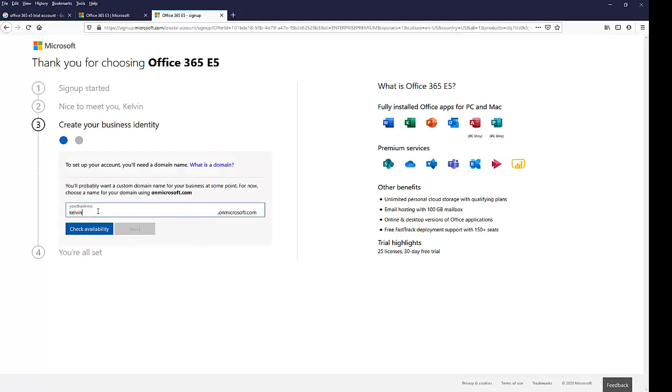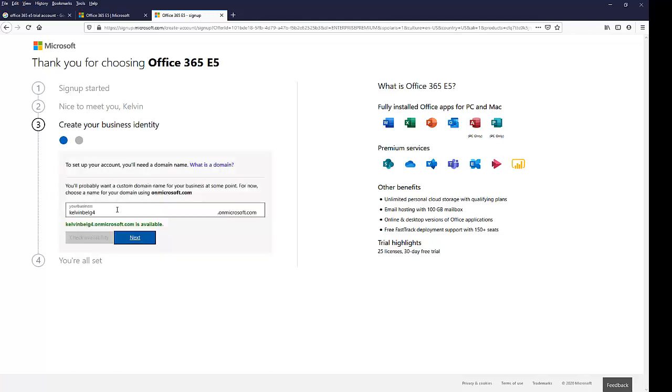So Kelvin four is not available. Let me try Kelvin Bell four and see if this is available. Here it says, well, this is available. So I'm going to click Next.